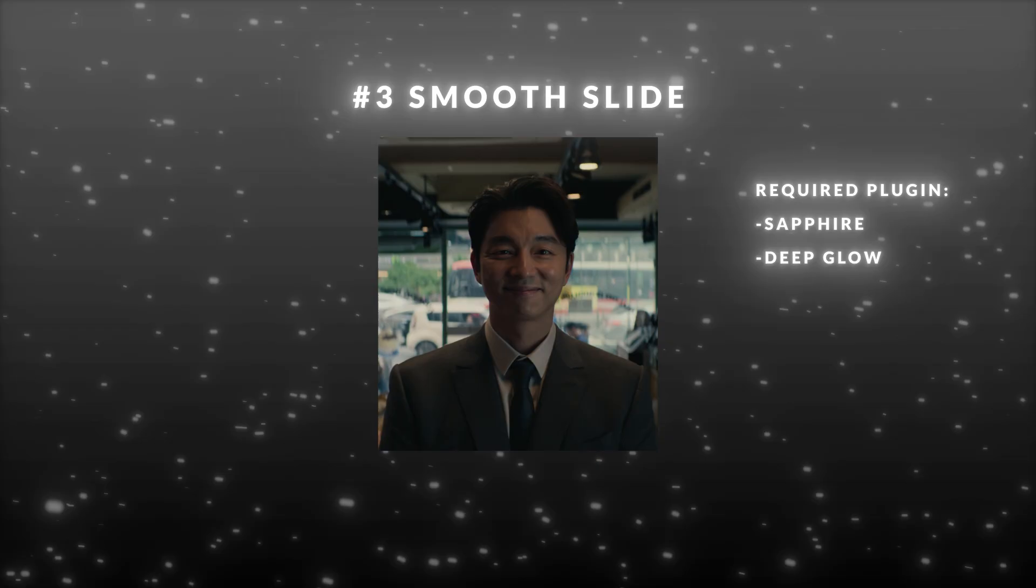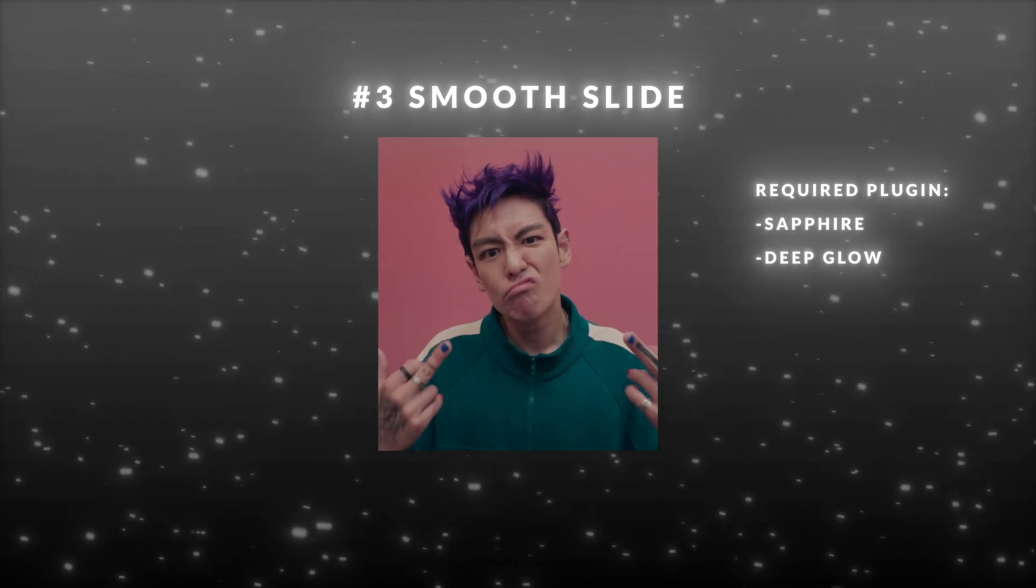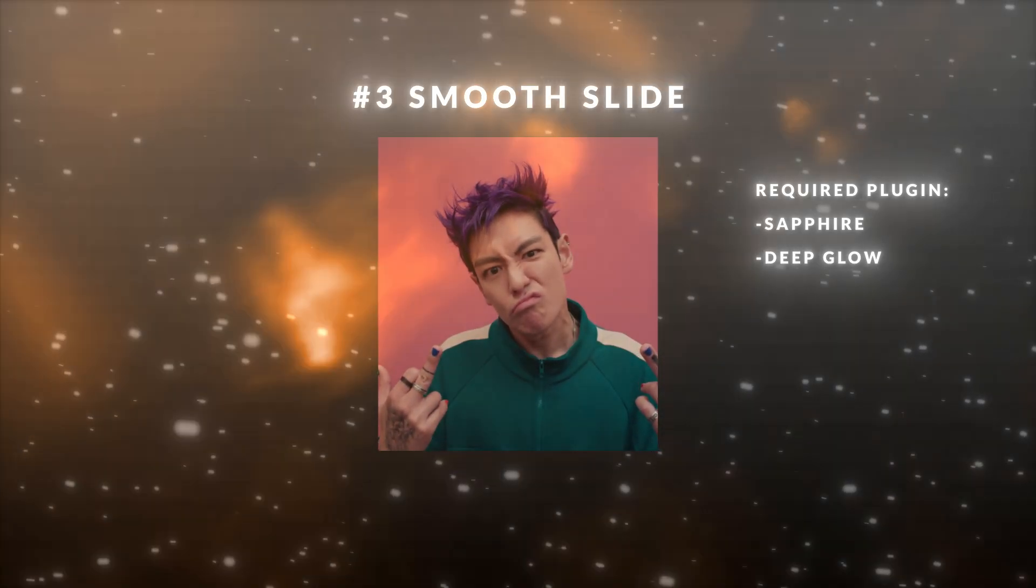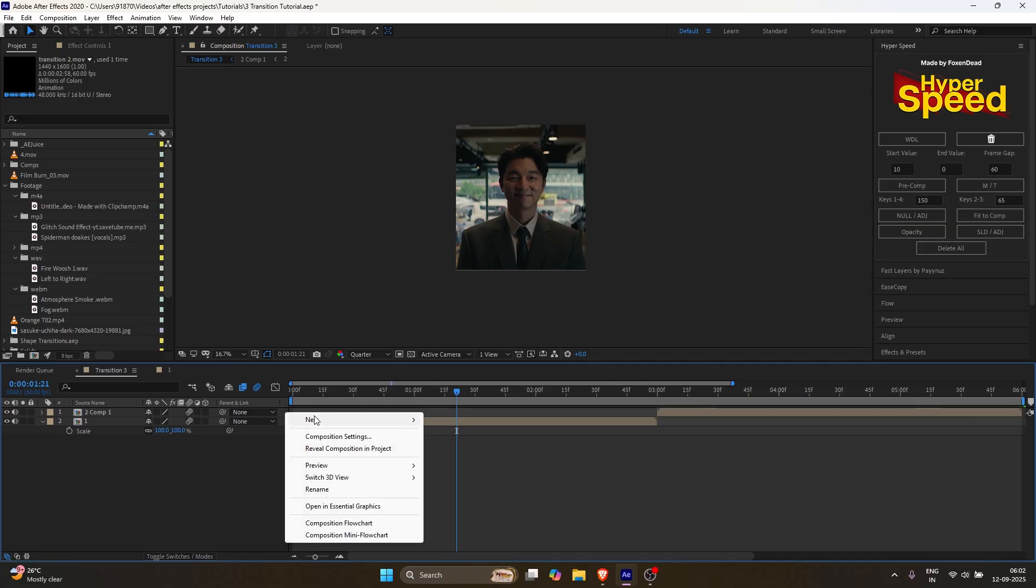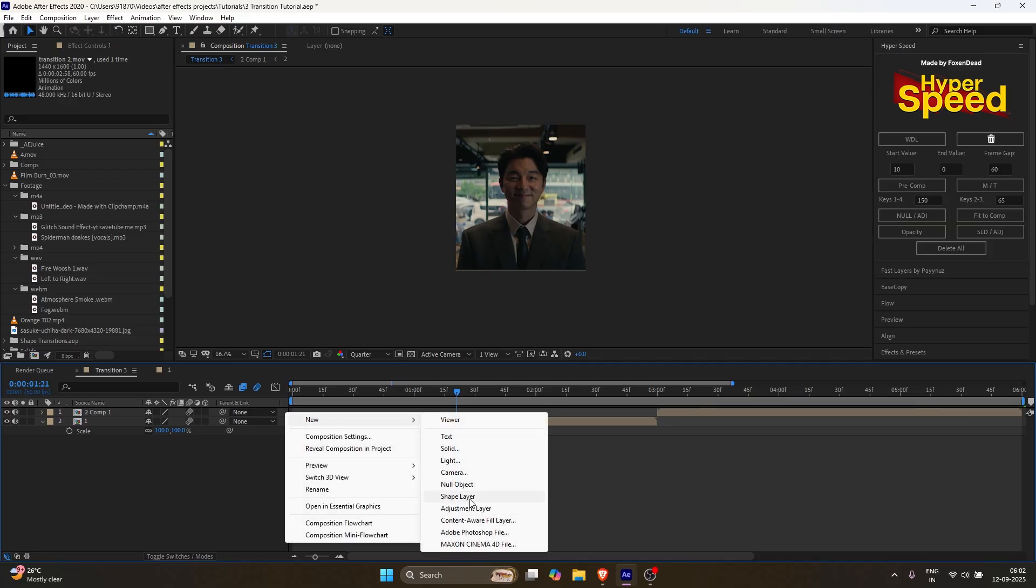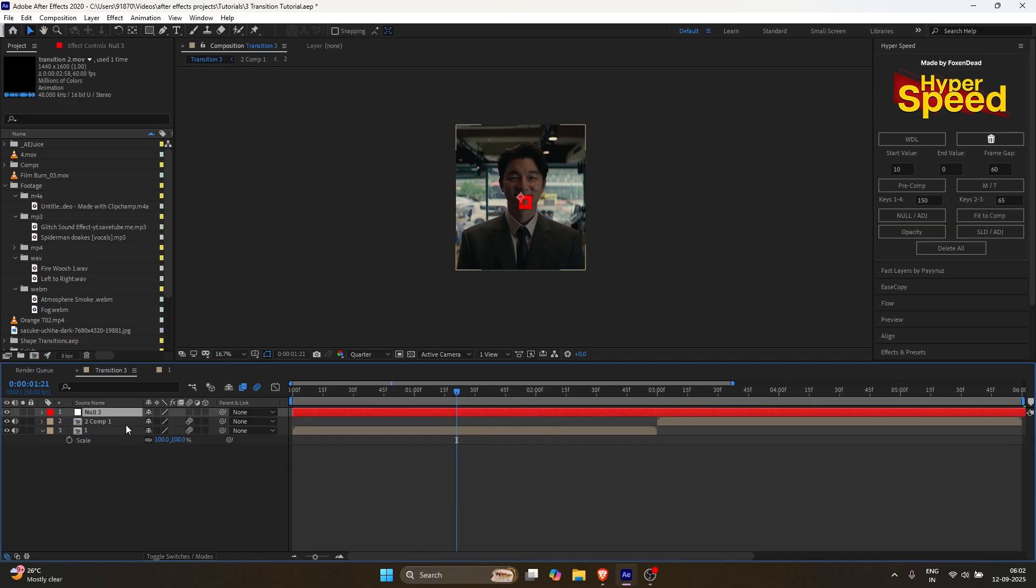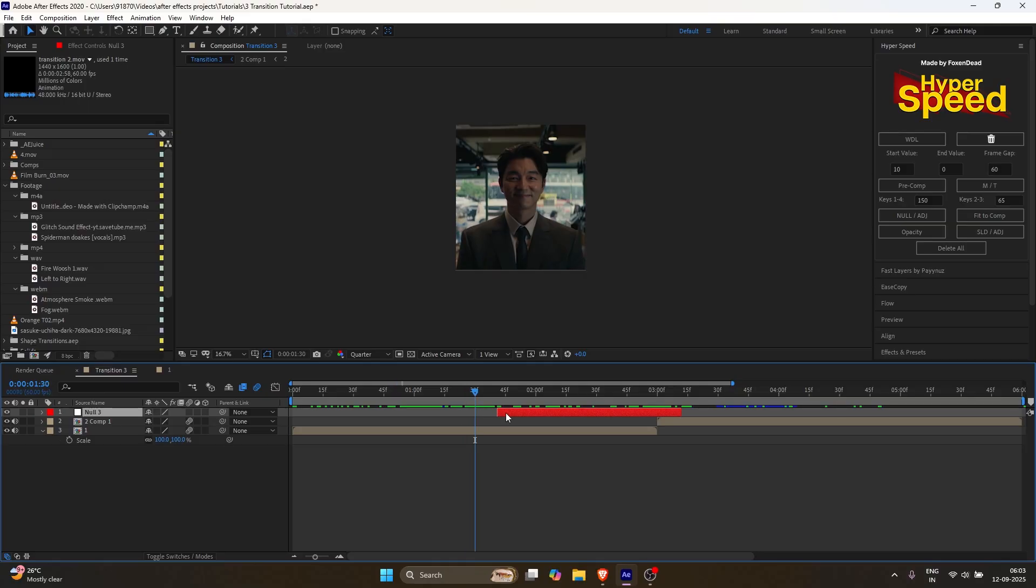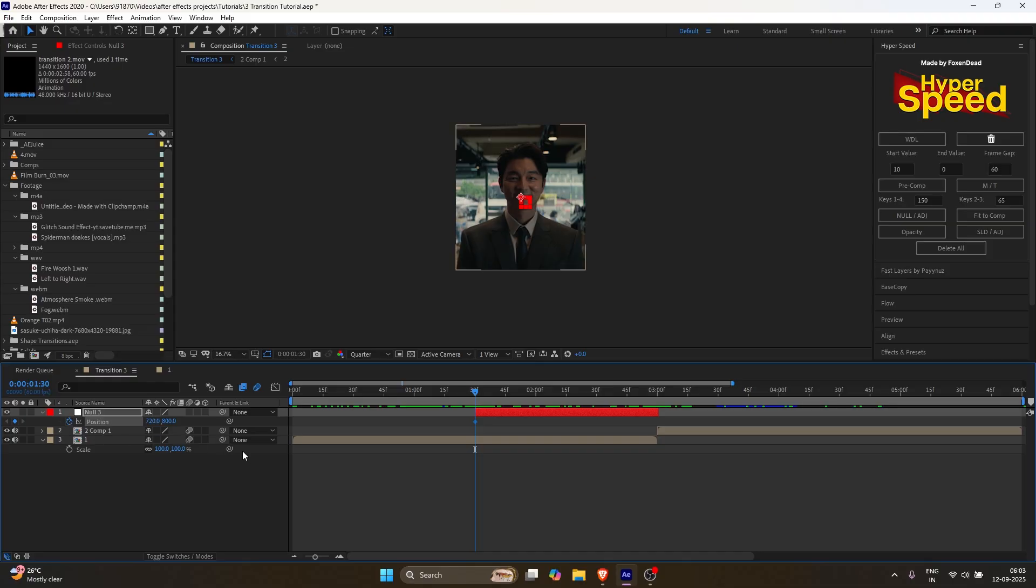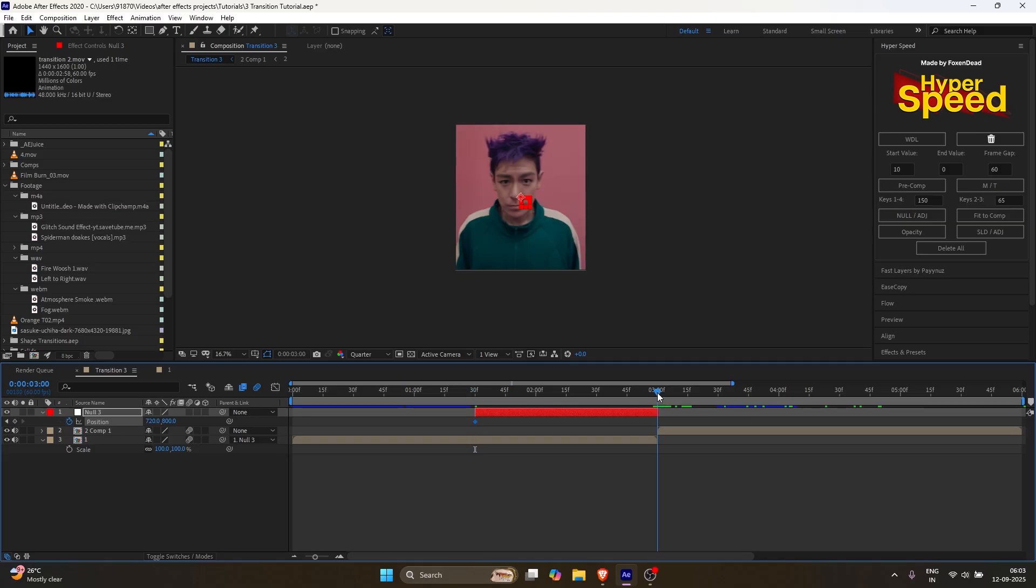Now let's move on to the third transition, the smooth slide transition. Keep your clips ready. Then enable Motion Blur for all your clips. Right click and select Null Object. And follow my steps. Press P on the keyboard. Make a keyframe for position. Link the bottom layer to the Null. And at the end of the Null, change the X position value to minus 720.